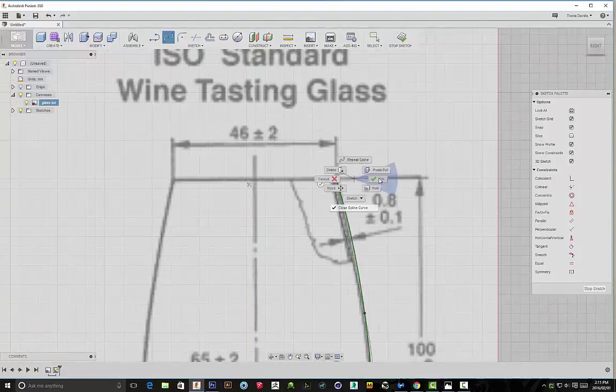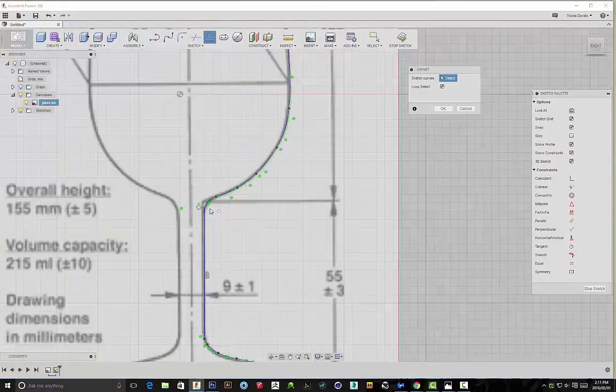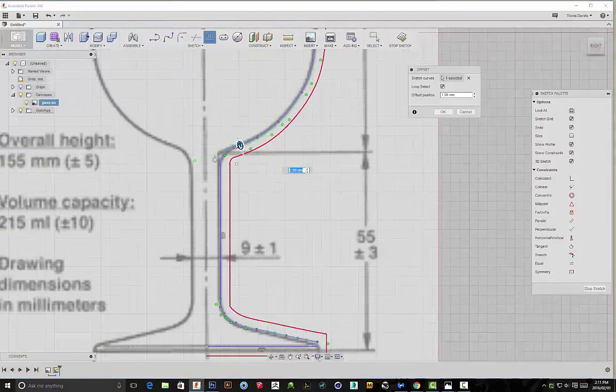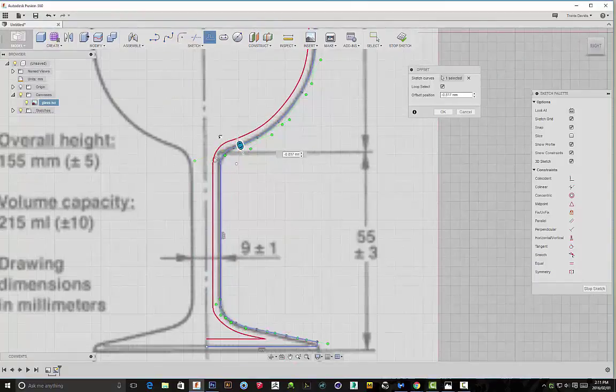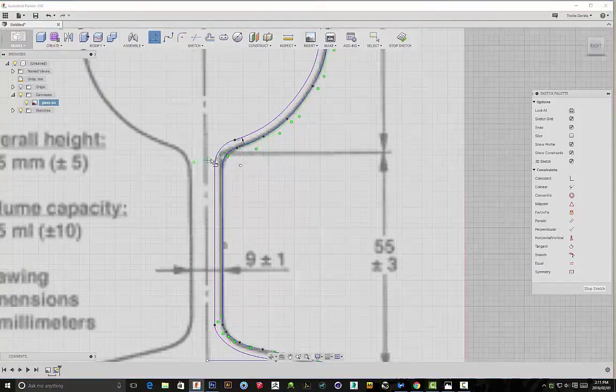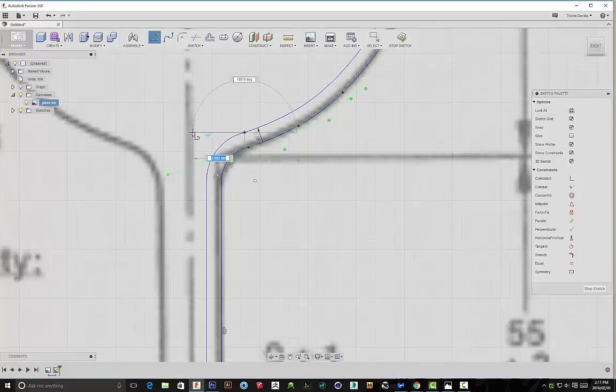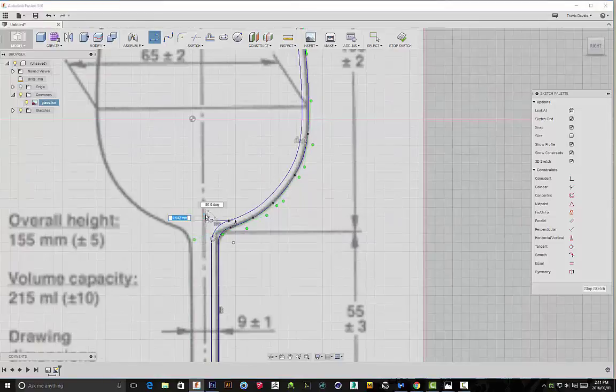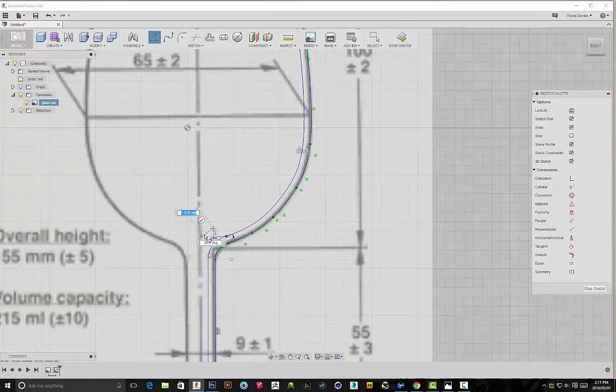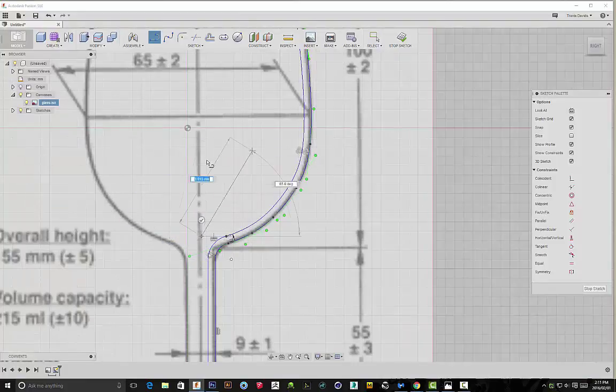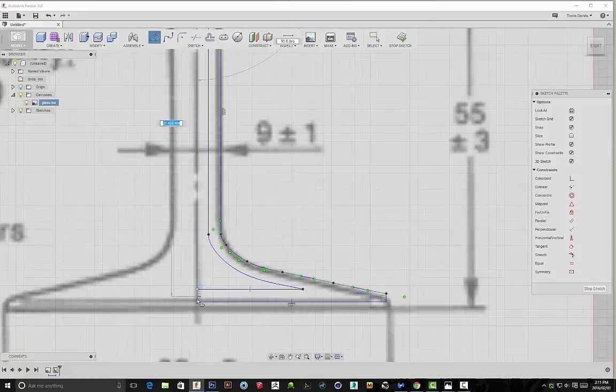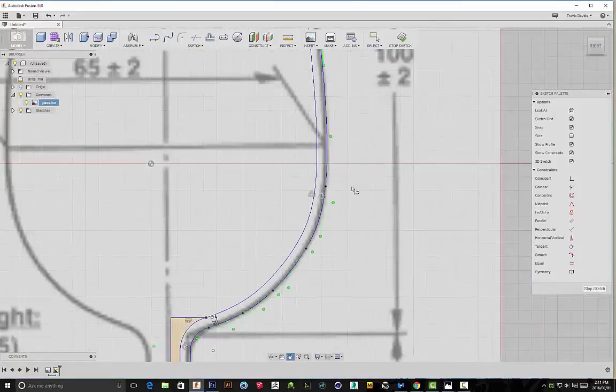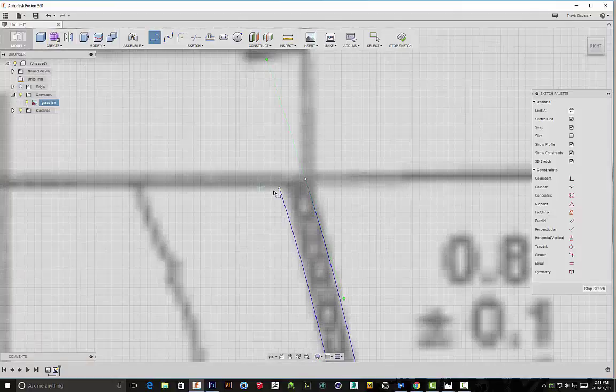Now we can continue sketching. I'm going to select the line tool again—I'm going to hold down the left mouse button, it will create an arch—and then I'm going to go back to my spline and just complete the rest of this wine glass sketch. Okay, so now I'm going to go ahead and offset this, negative offset, that should be fine.